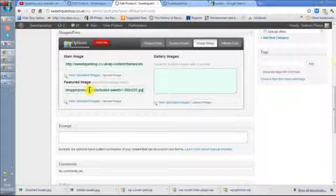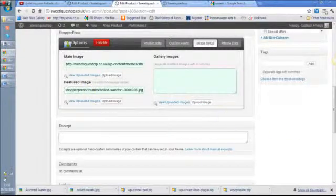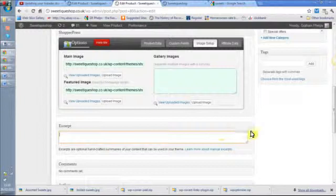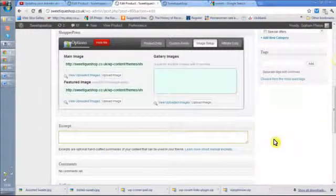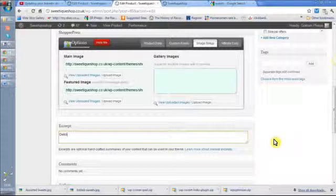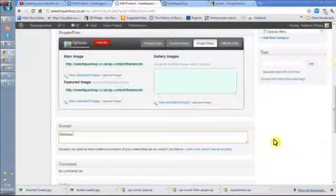And this excerpt, by the way, will also show up if we're going to link it into Facebook. So I'll click update.